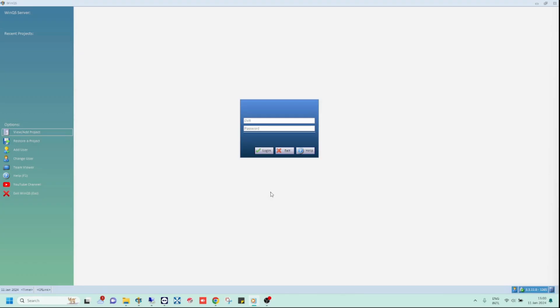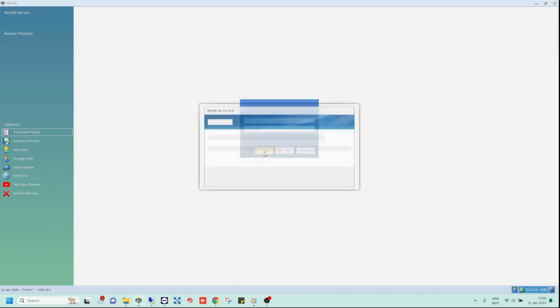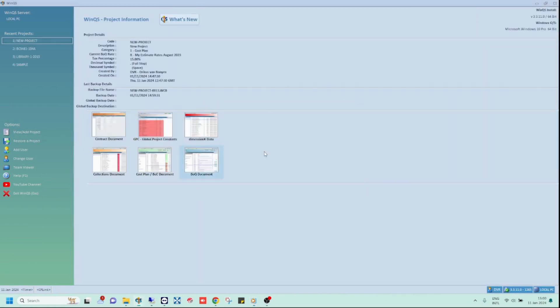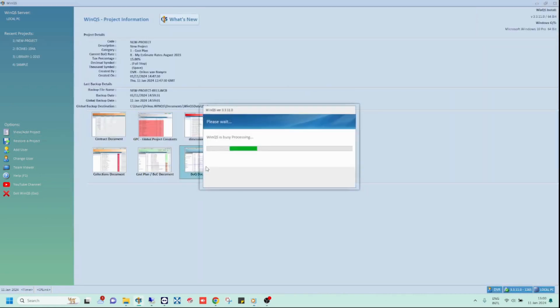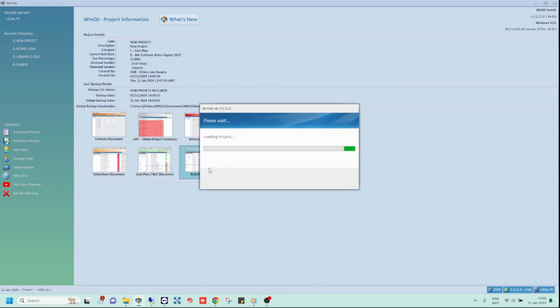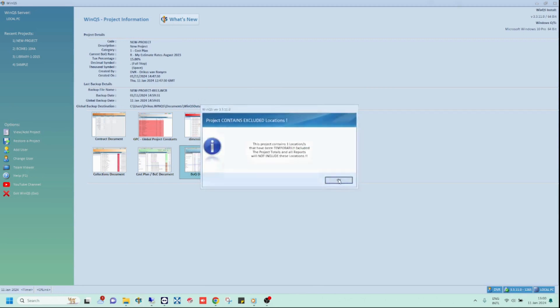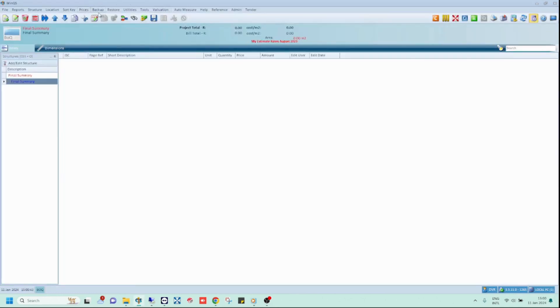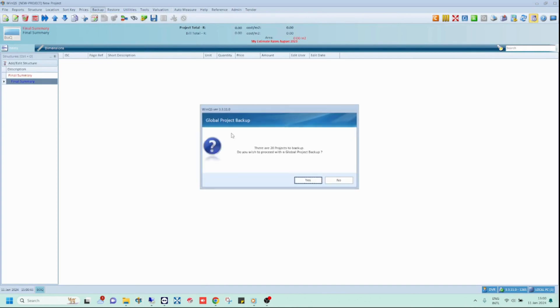Firstly, you will need to do a global backup on your old computer. You can do this in two ways. Either log into WinQS, open one of your projects, and click on the global backup option from the backup tab.